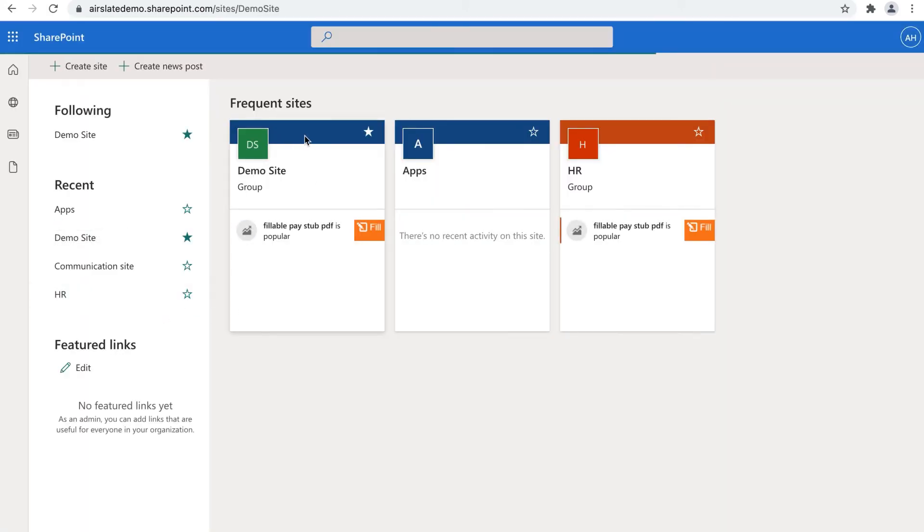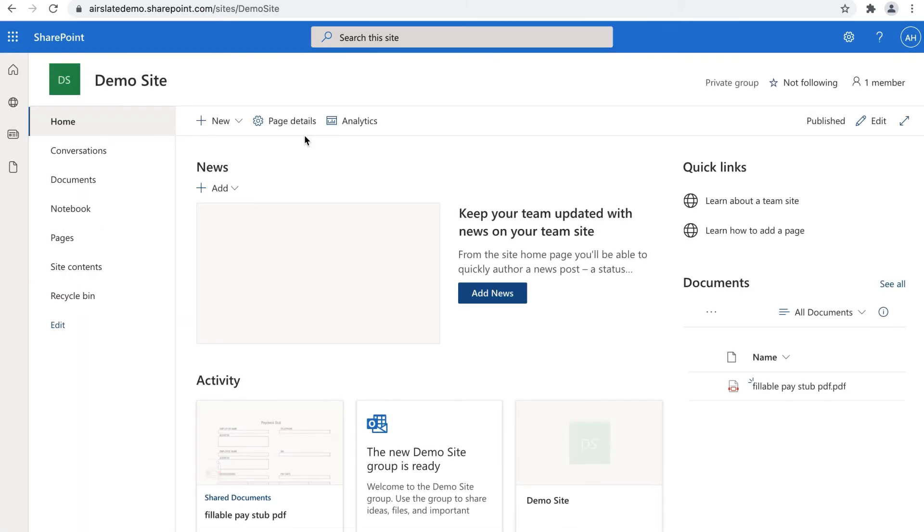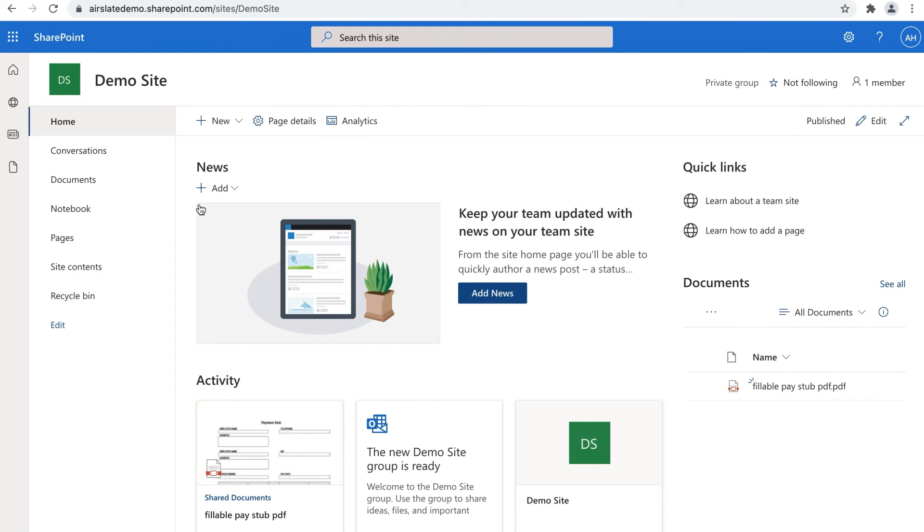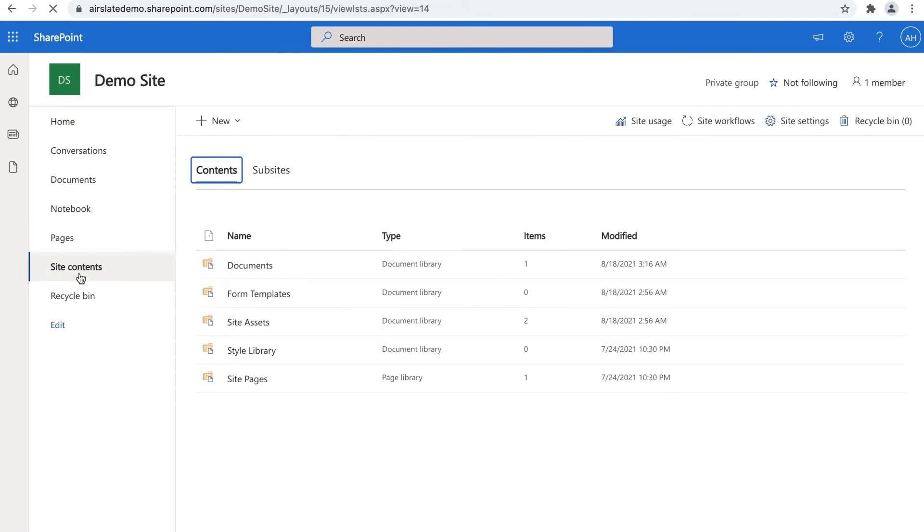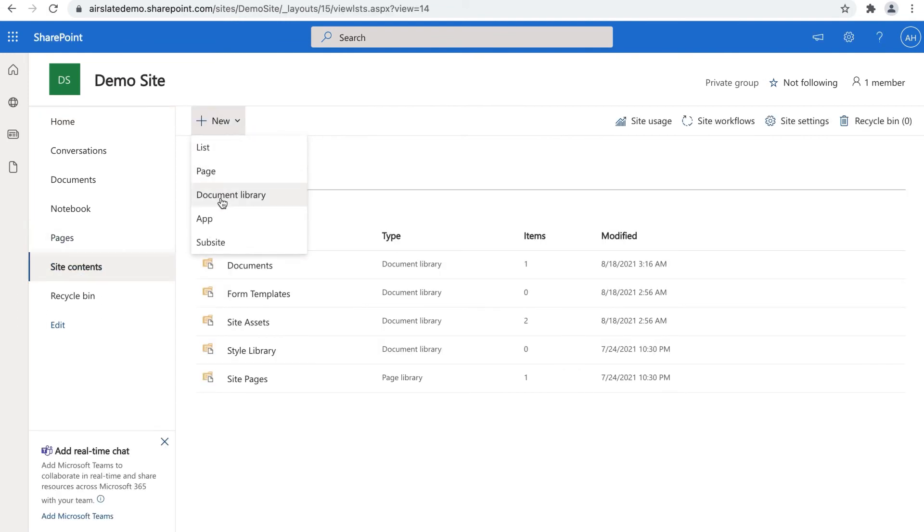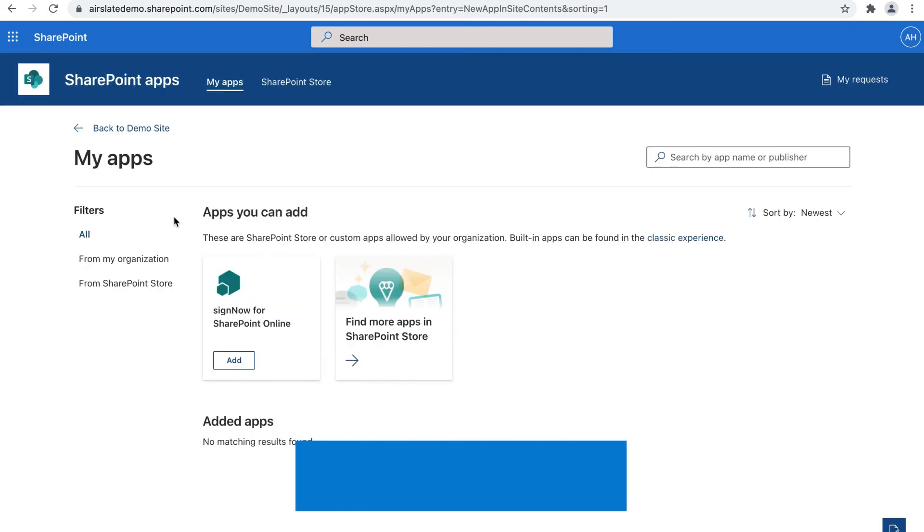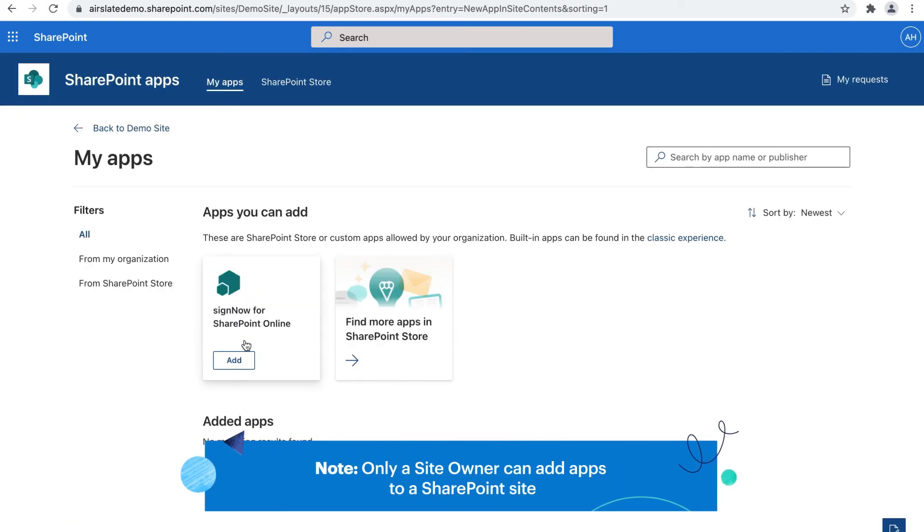But first, the global admin must grant SignNow all the requested permissions for a specific site. Navigate to that site, open Site Contents and add the SignNow app.